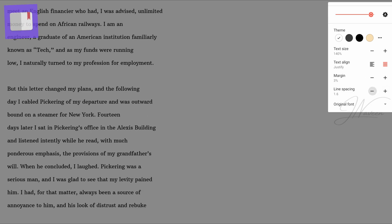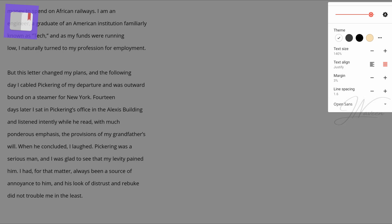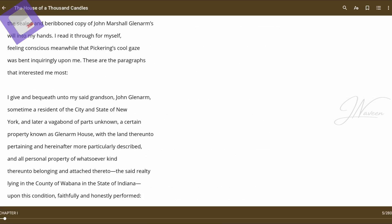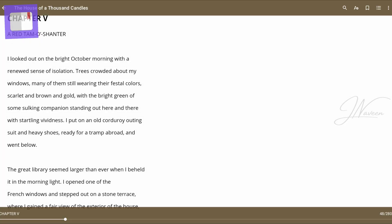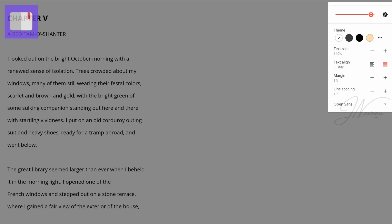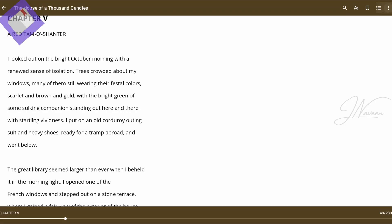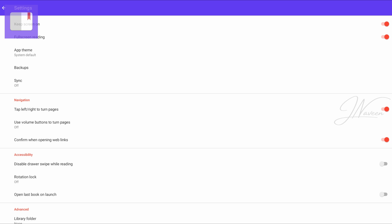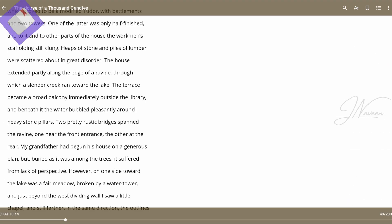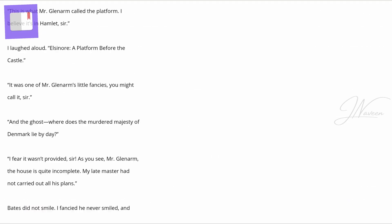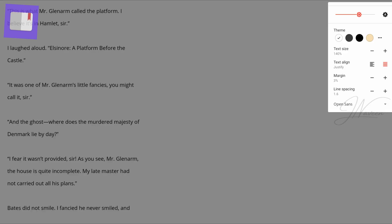Additionally, the Lithium Pro upgrade introduces advanced features such as synchronized reading positions, highlights, notes, and bookmarks across devices via Google Drive. Custom reading themes with personalized colors and more highlight options further elevate the reading experience.